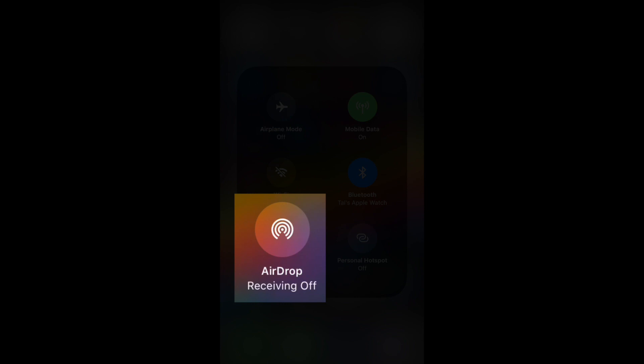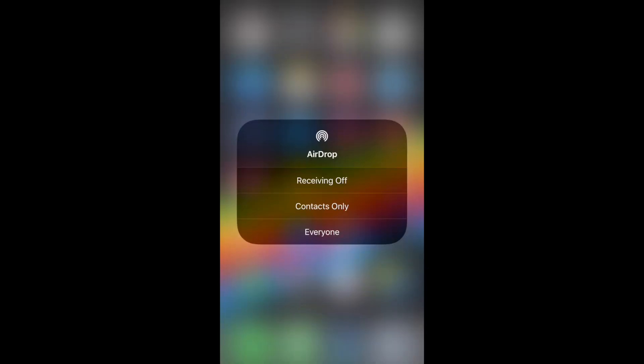AirDrop is currently off. If we touch that, we then get this other little dialog window, and we can either choose to switch AirDrop receiving off, make it available for only contacts that we've got in the contacts app, or we can make it available for everyone who we want to AirDrop or who might want to AirDrop us. So you simply just make your choice.